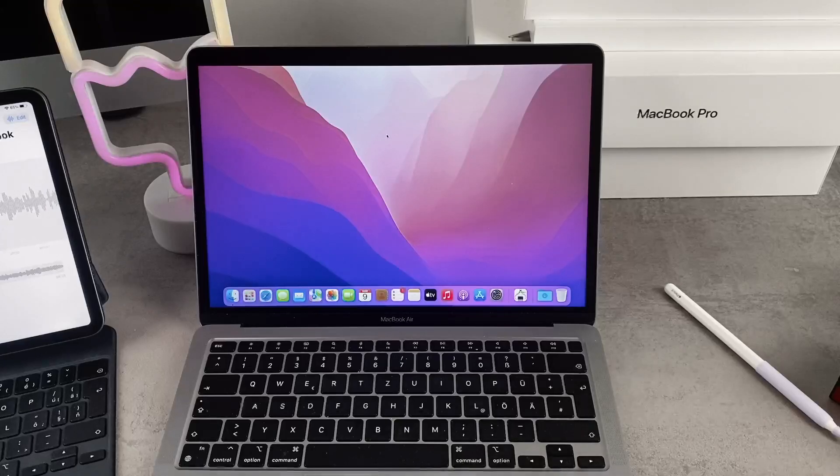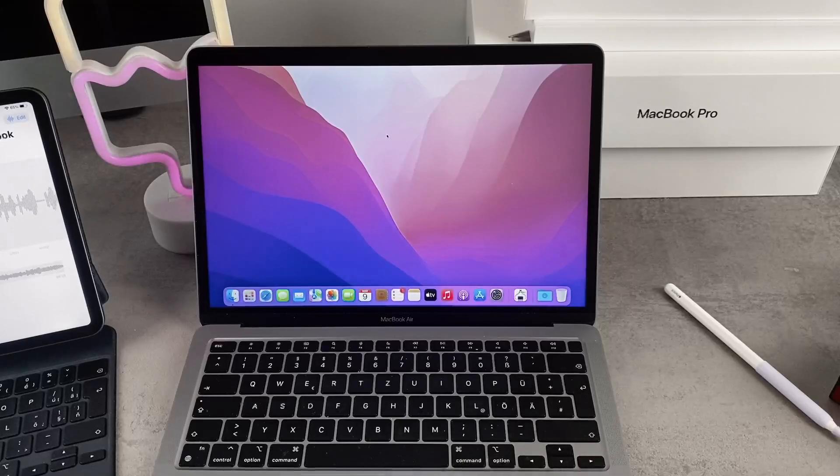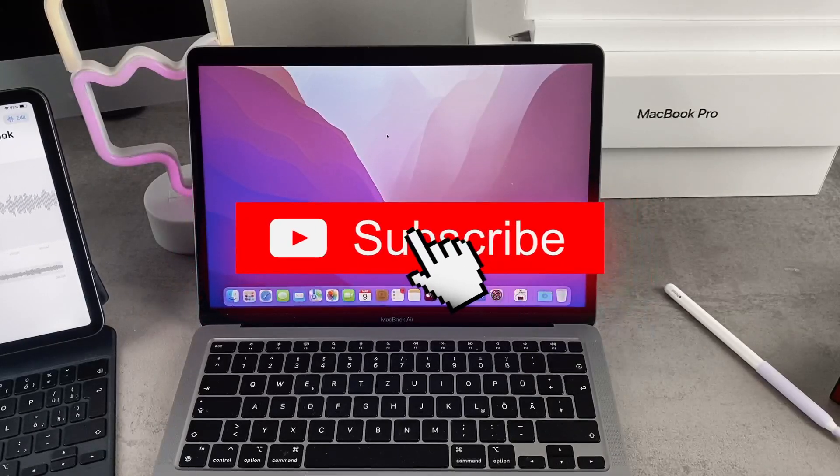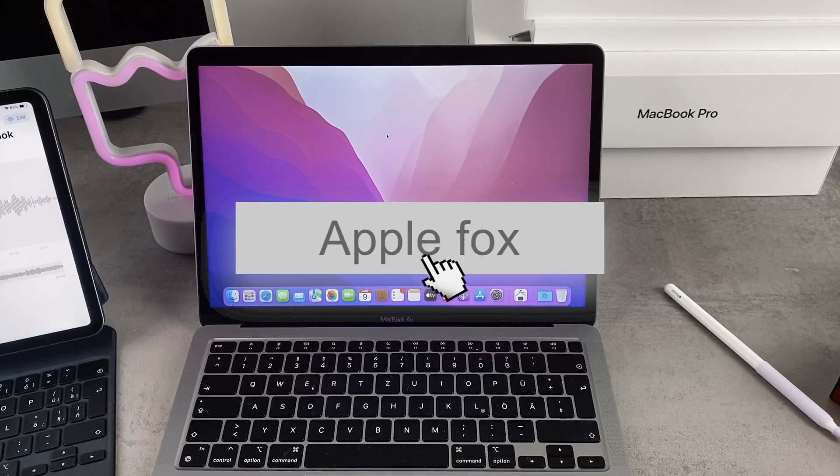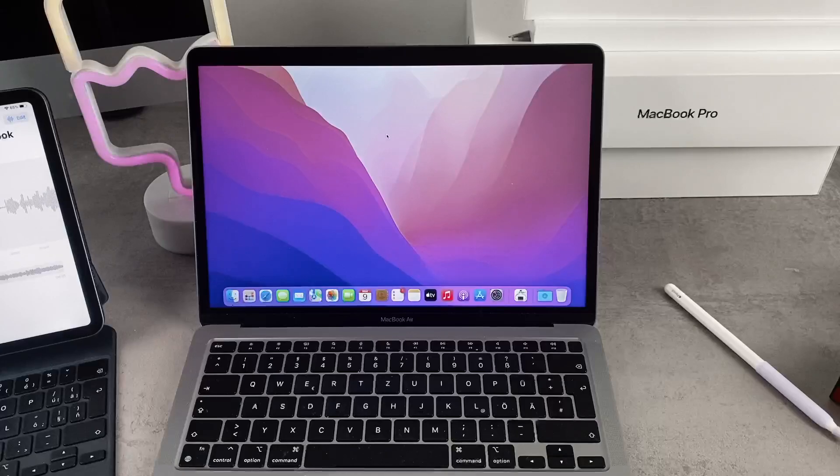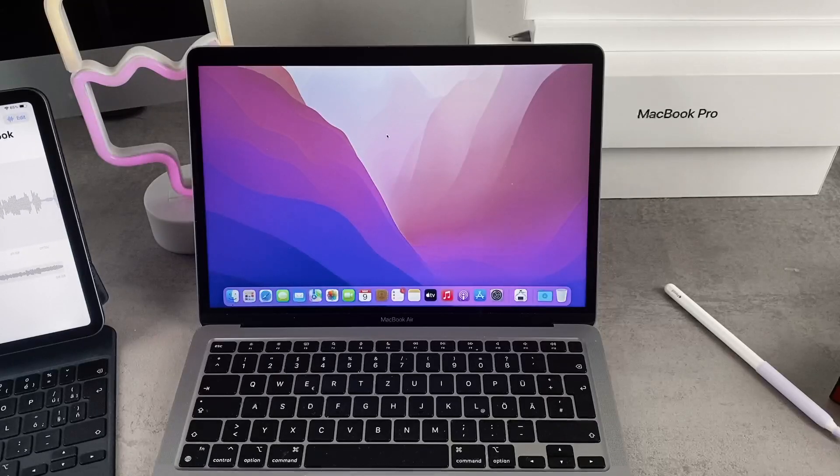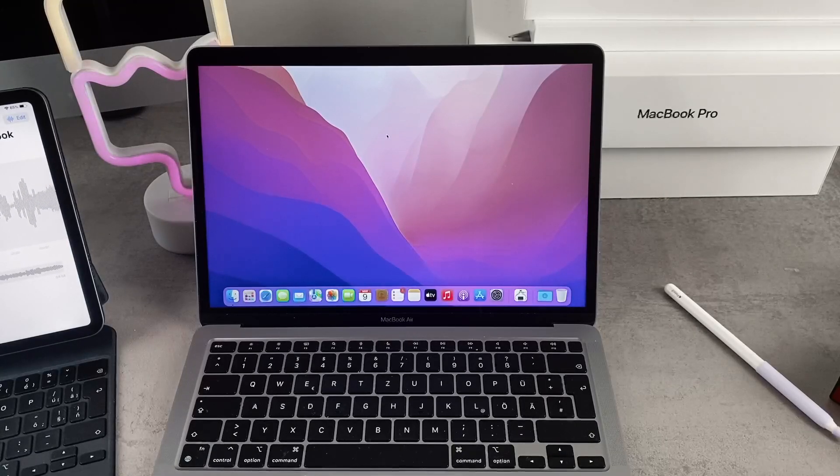Before we continue, I want to say that if you're new on this channel, definitely consider subscribing because it does help the channel, makes you stay updated, and we can grow as a community.